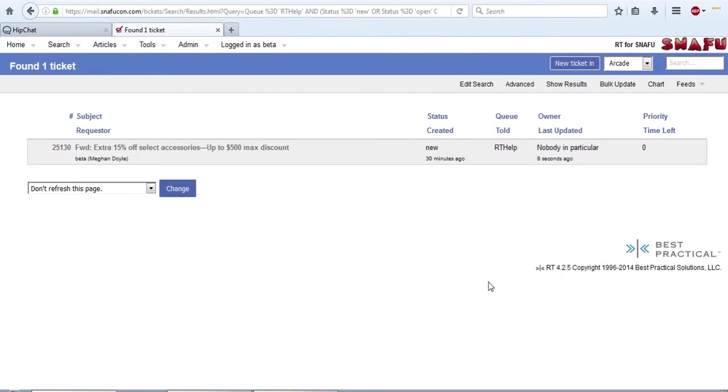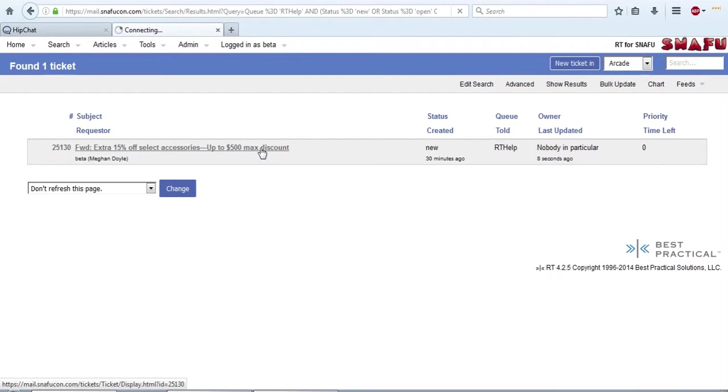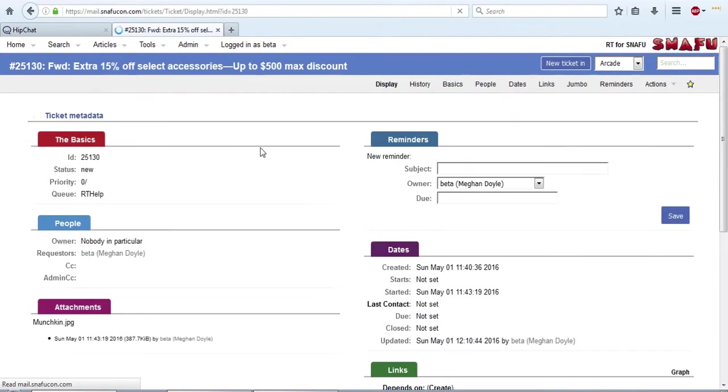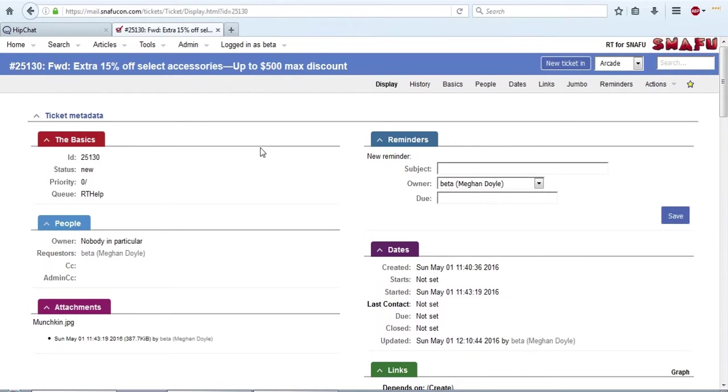I forwarded an email over to rthelp for the admin because they really need to know about this musician's run sale. They really don't, but it's a good place to start. So we're going to open this ticket, take a look at these headers that we've pretty much been ignoring up to this point.